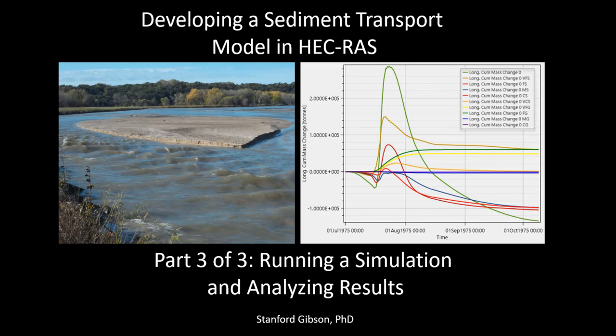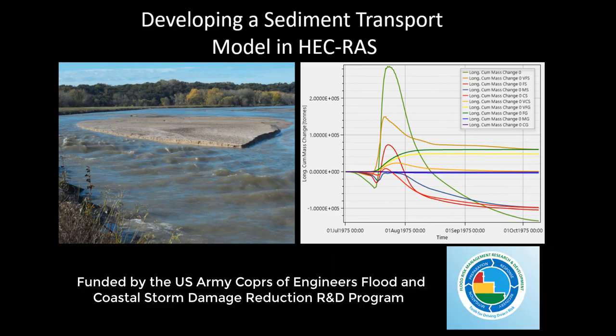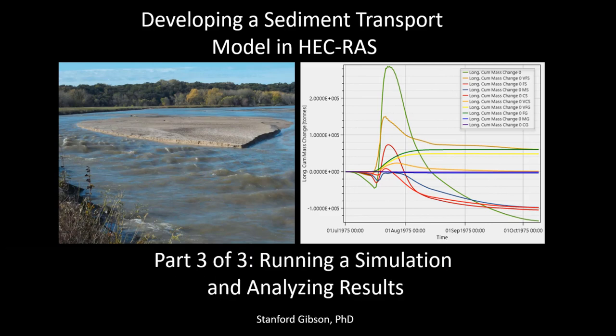Welcome to part three in this introductory video series on HEC-RAS sediment transport modeling. I'm Stanford Gibson, the sediment specialist at HEC in charge of developing these capabilities. In the first video we created a quasi-unsteady flow file and entered our hydrograph, and in the second video we added sediment data. Those videos include most of the data, so go back and watch them if you're interested.